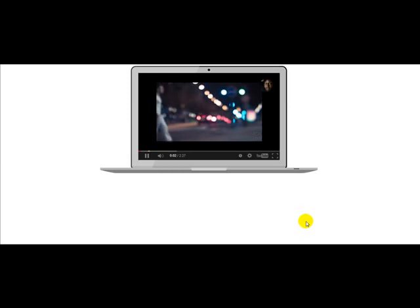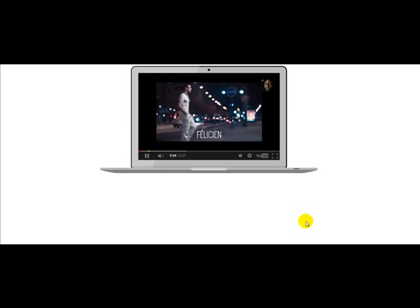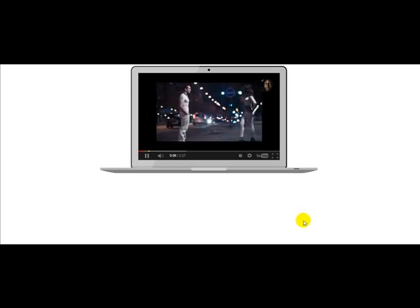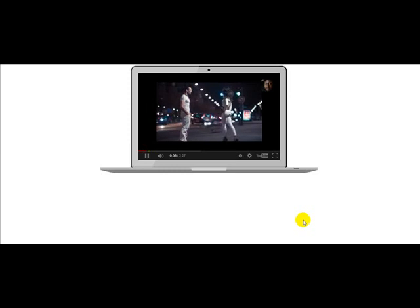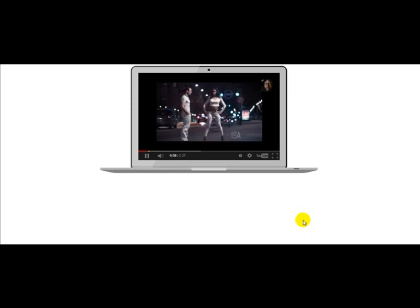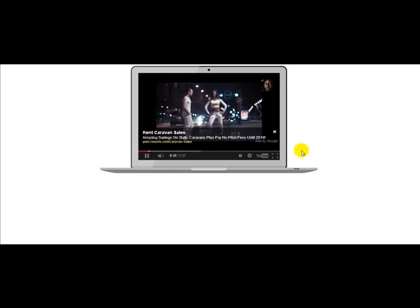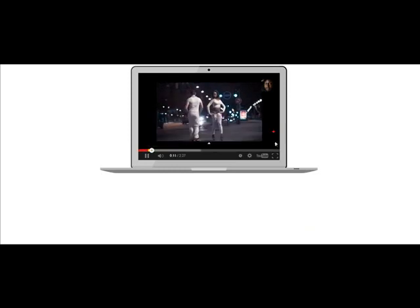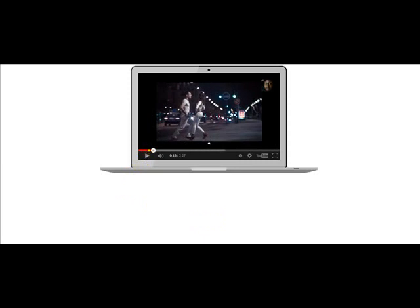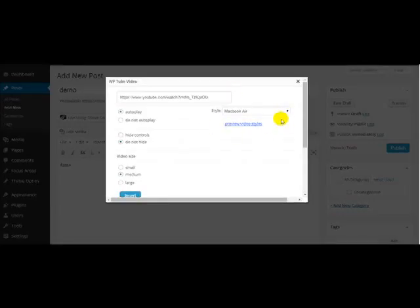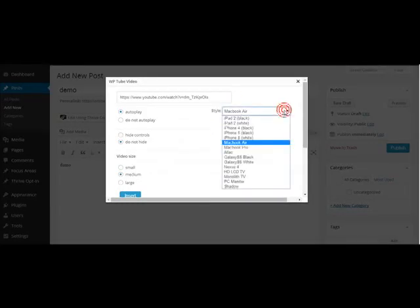There you go again. Let me choose another skin, and this will be the last one. Have a look.